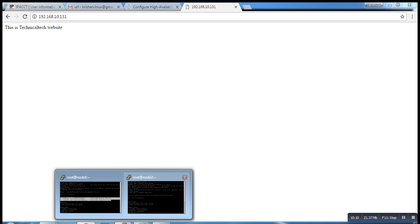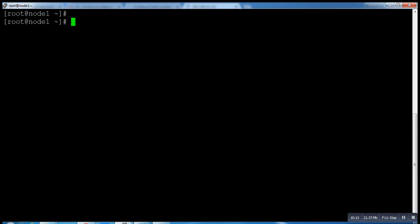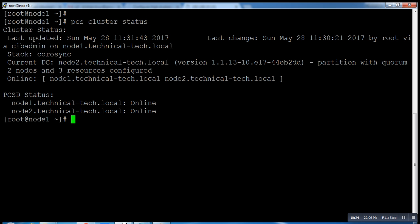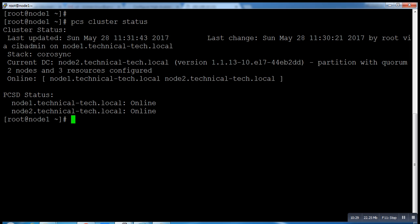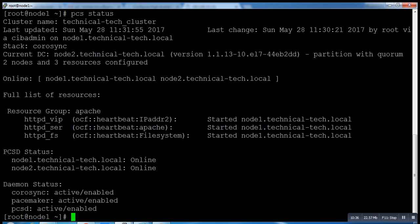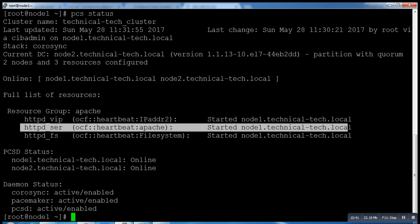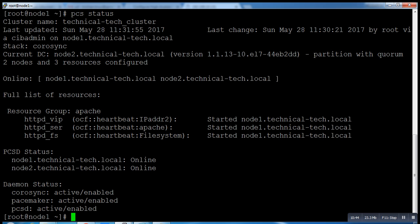And here you can run this command: PCS cluster status. Online node is there, right? You can see, now you have to run the command PCS status so you can get a complete picture. You can see your IP is also on node1, service is also node1, and this is also node1.